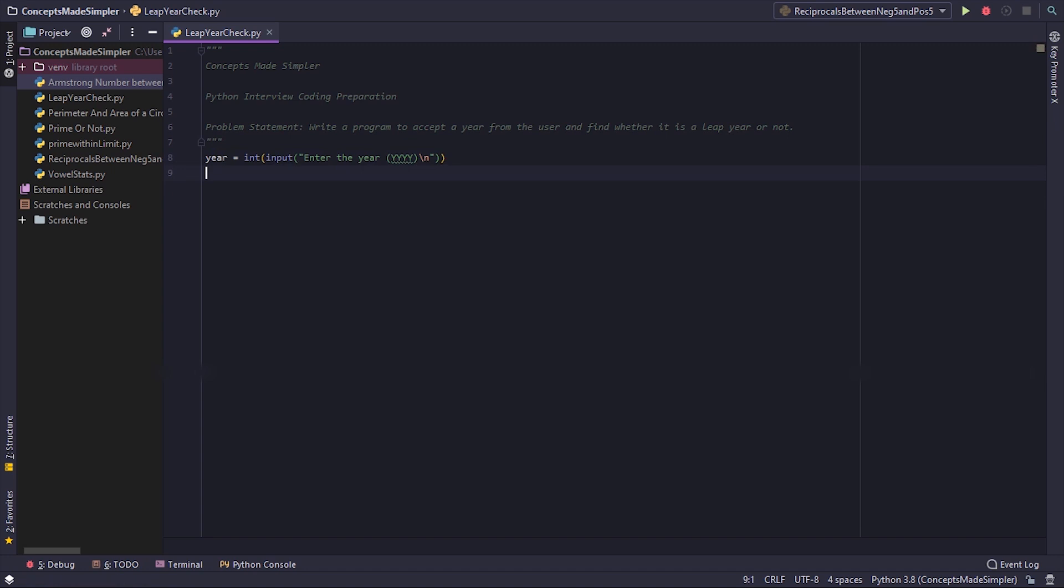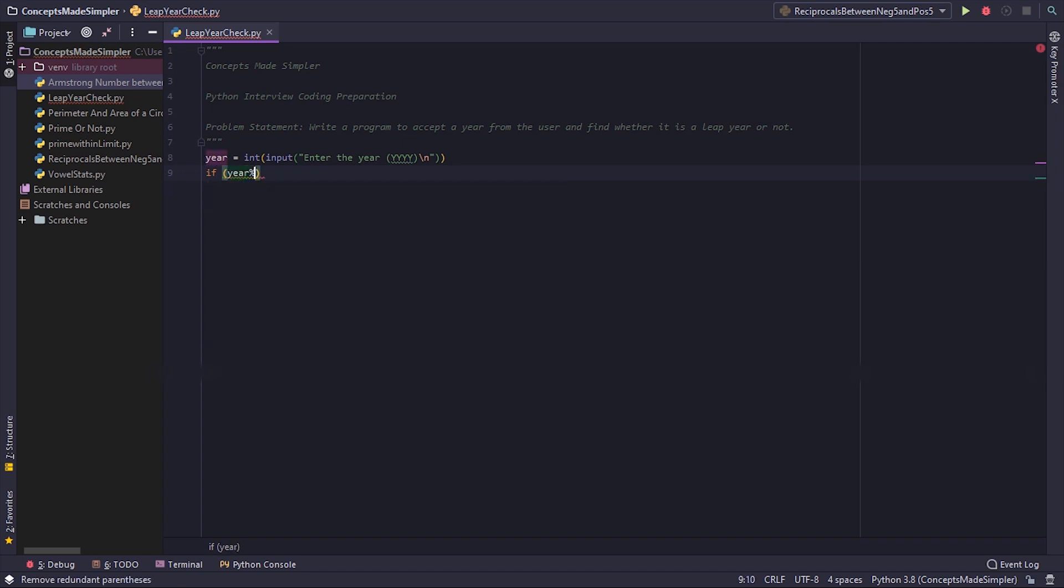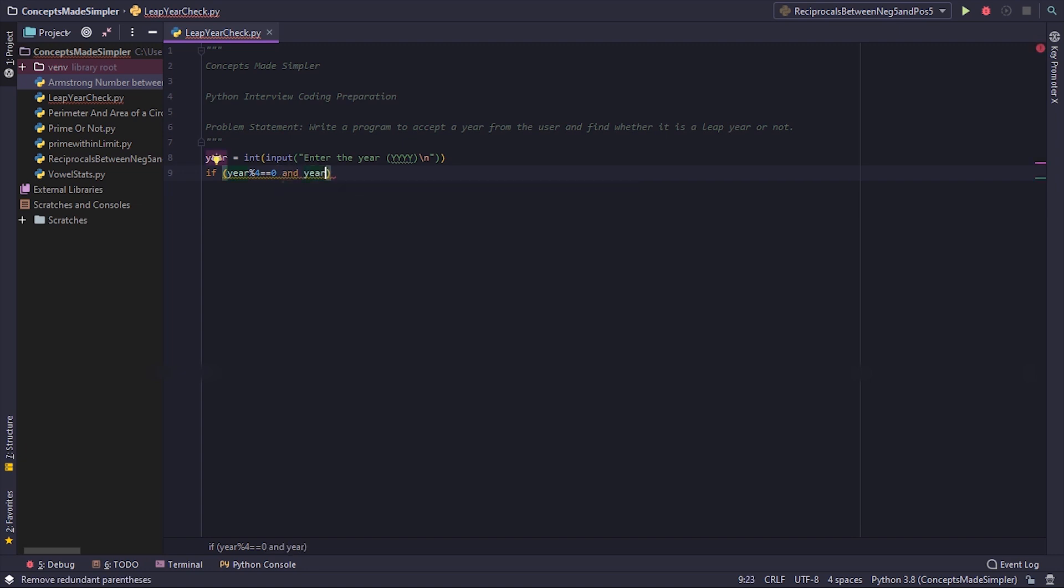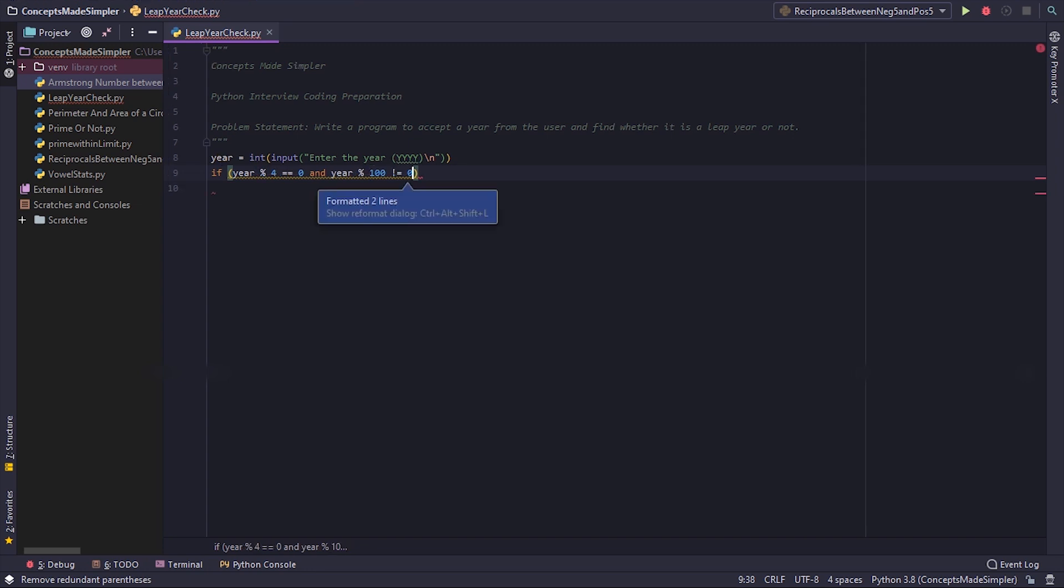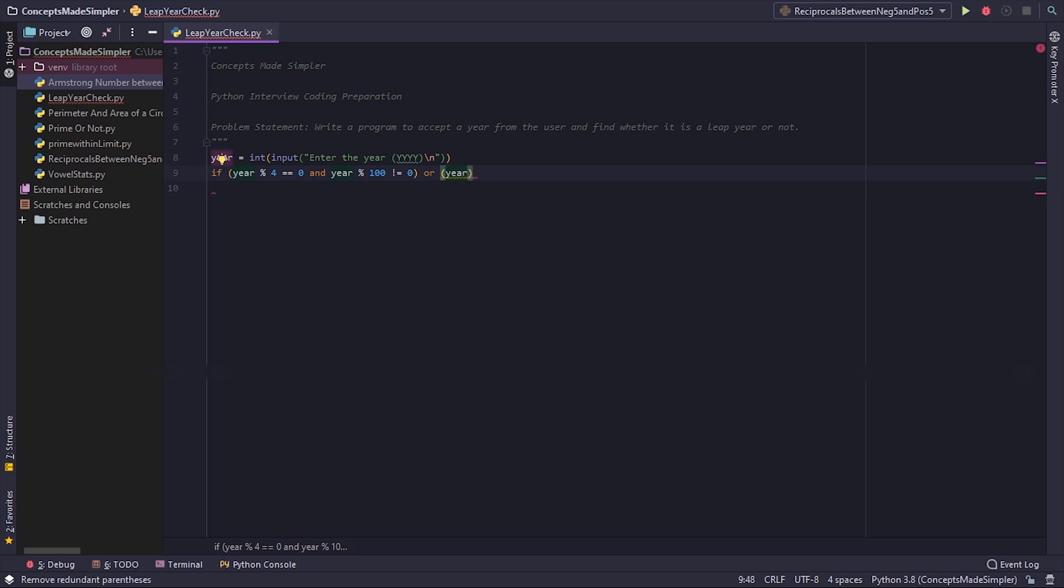Now actually we'll give this because we need to give two conditions. If year percentage 4 equals equals to 0, that is year is divisible by 4, and year percentage 100 is not equal to 0, that is year is not divisible by 100, or if year percentage 400 equals to 0, that is year is divisible by 400.